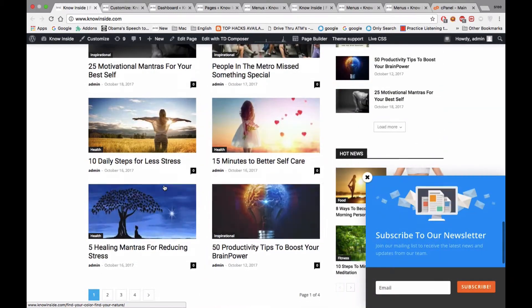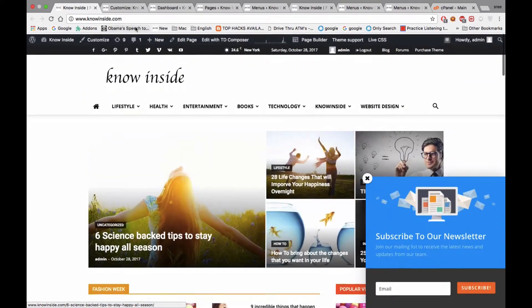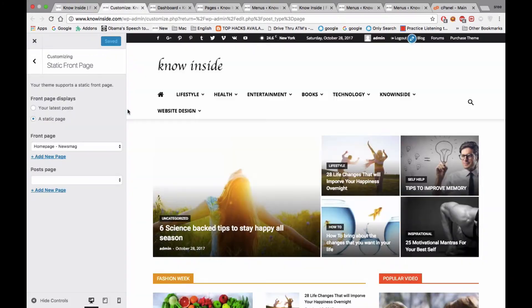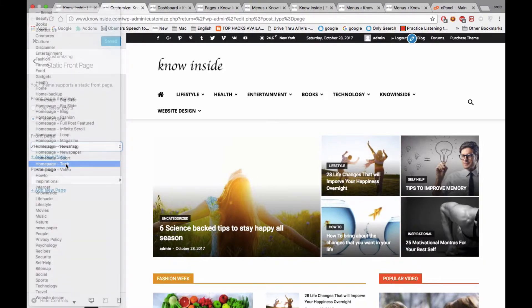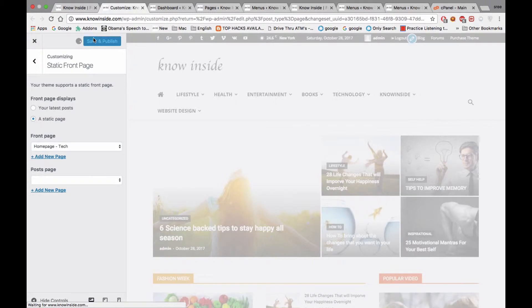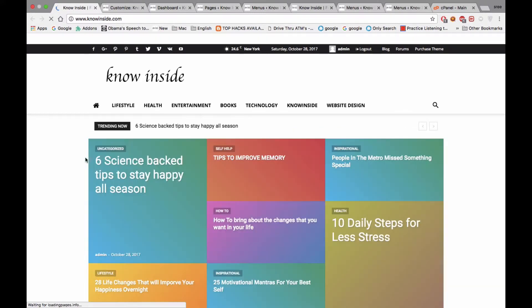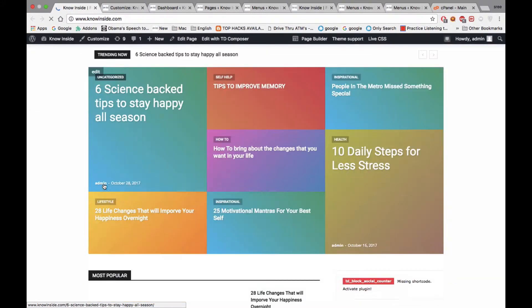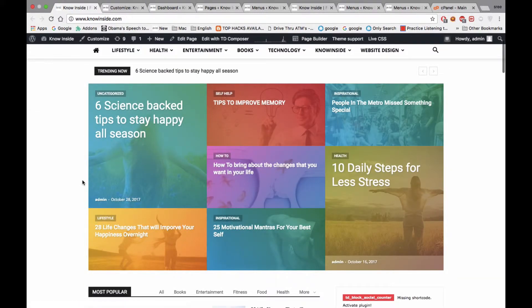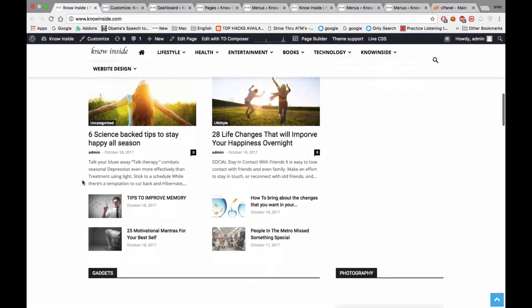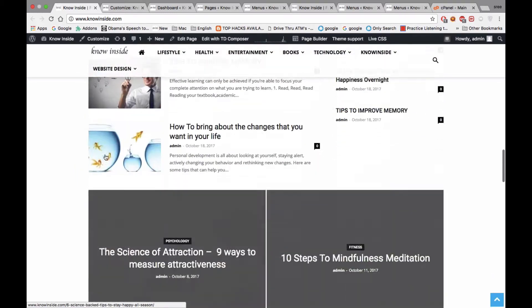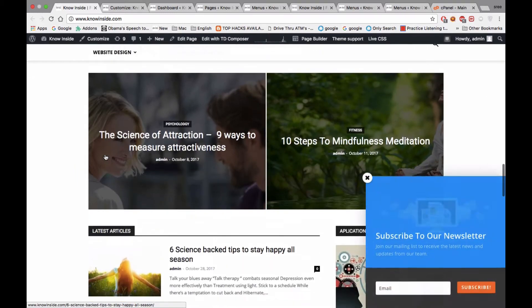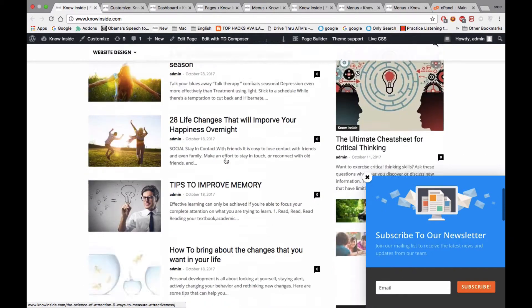Try different things and see whichever you want. Let's see the Tech option and how it's going to look. Save and publish. It's totally different from the other things. Latest articles are here, two posts are displayed in the middle in only one row.